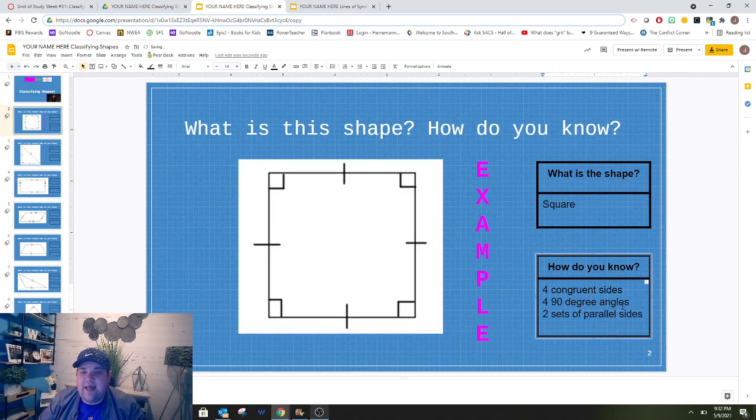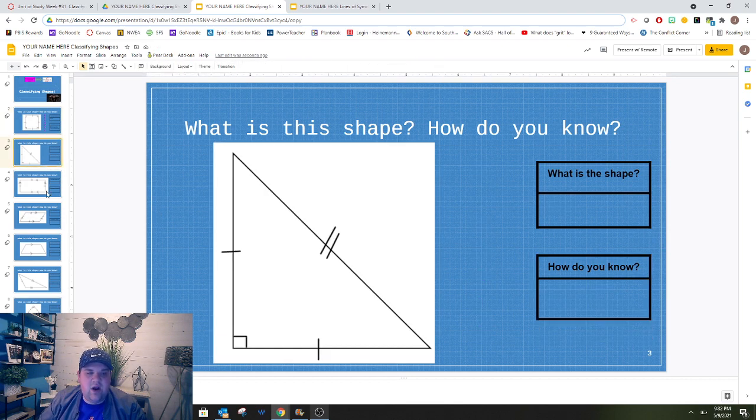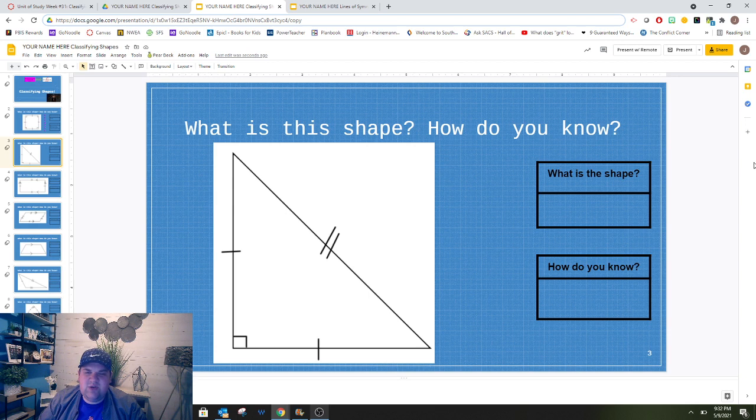So that's what I'm going to write for how I know. Your job is to do the same thing for the rest of these. Remember, we shouldn't just write triangle,